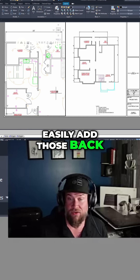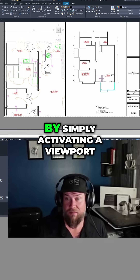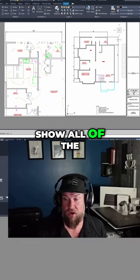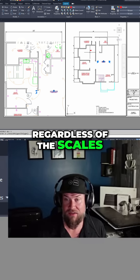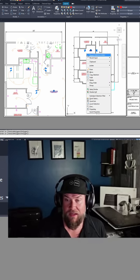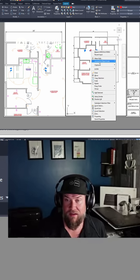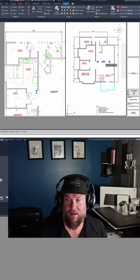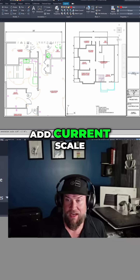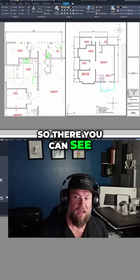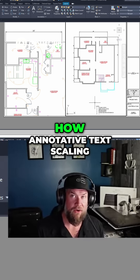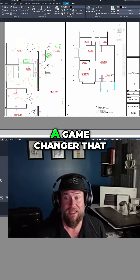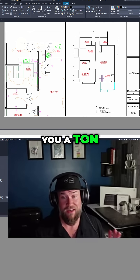You can just as easily add those back in by simply activating a viewport, clicking this button to show all of the annotative text regardless of the scales, selecting them, and using add current scale. So there you can see — that's just a quick refresher on how annotative text scaling works within AutoCAD, but it can be a game changer that is going to save you a ton of time.